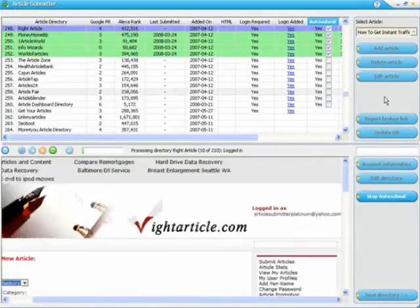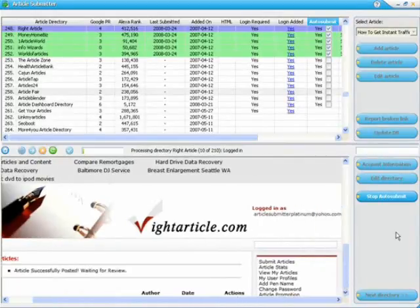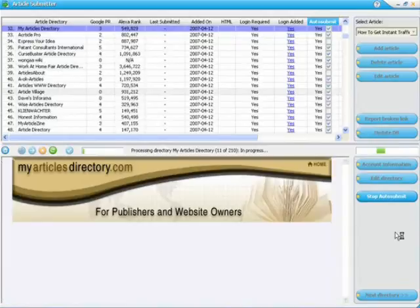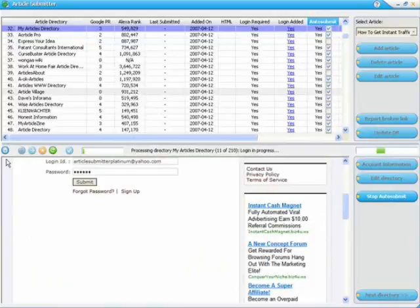Okay, I'm going to go ahead and stop the video, but I hope that gives you a taste of what Article Submitter Platinum can do for you.